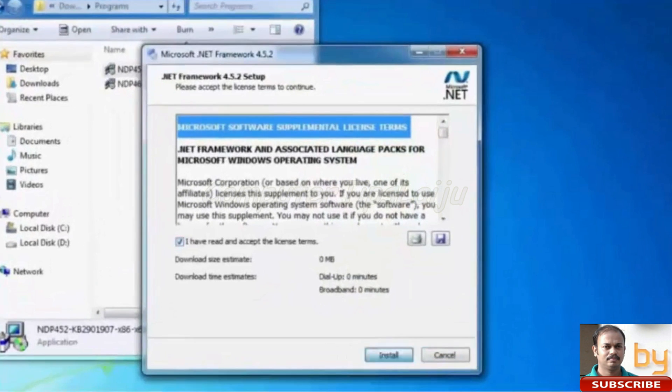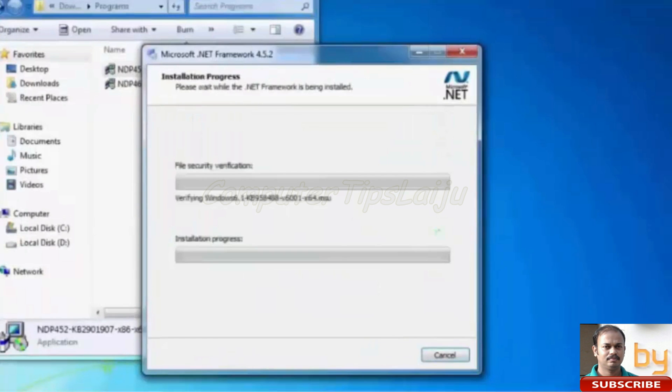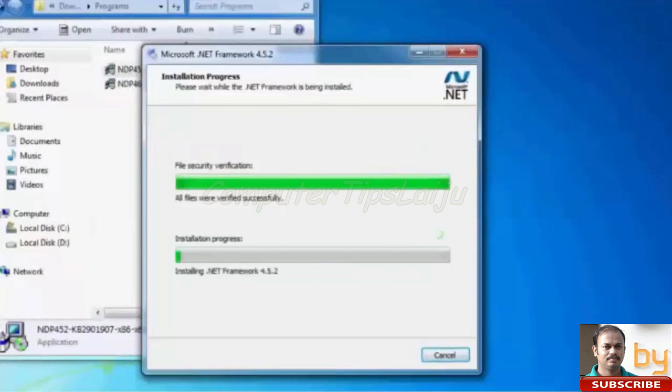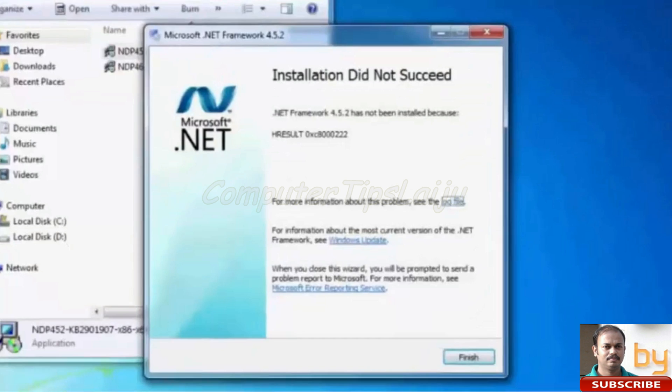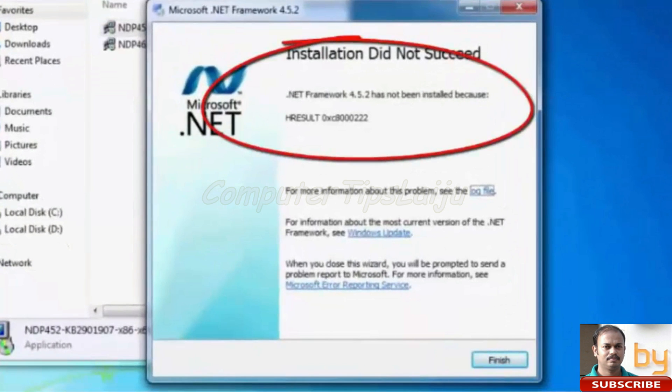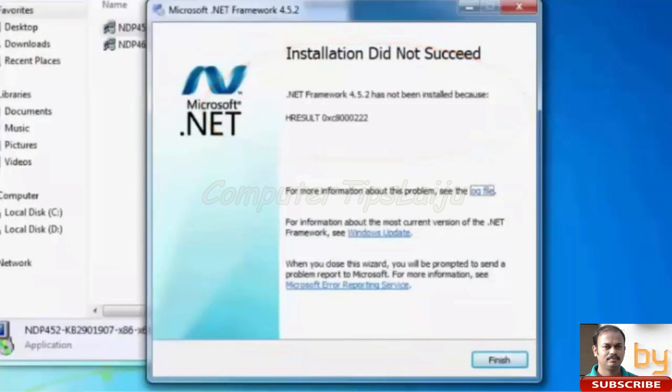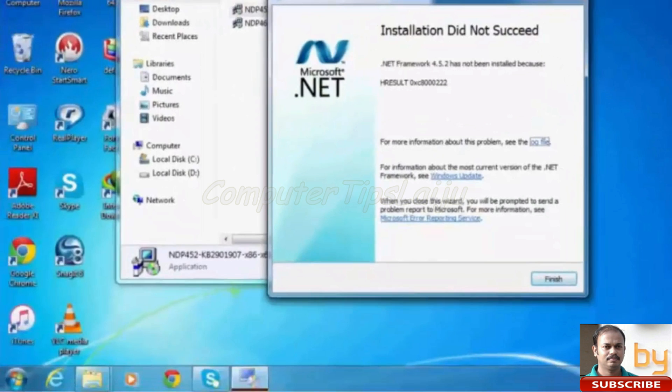Click next and install. Here you can see this message is coming. Installation did not succeed and some error. .NET installation error because HR results something like that.